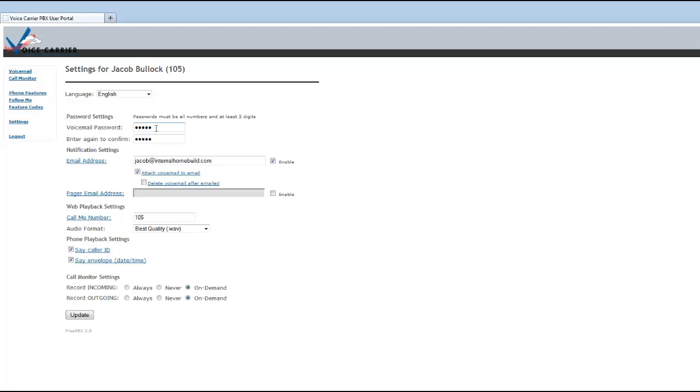if you change the voicemail password here, that means it's going to change the password on your user portal as well as in your phone. And the keypad you'll have to use will be this new voicemail password that you've entered here to get your voicemail to email.